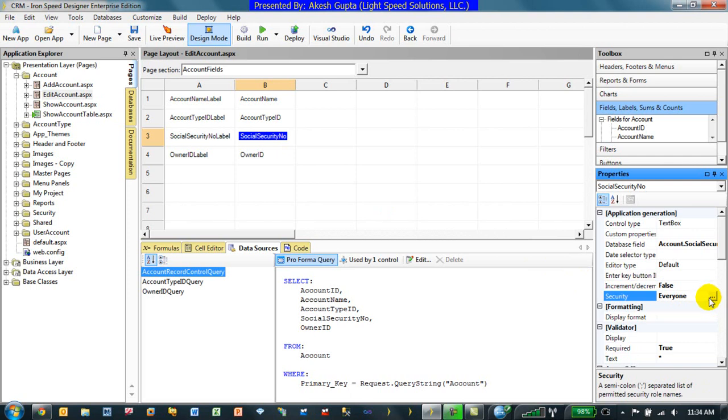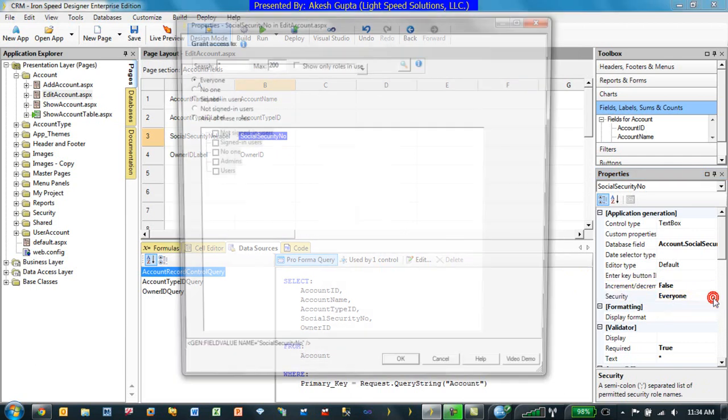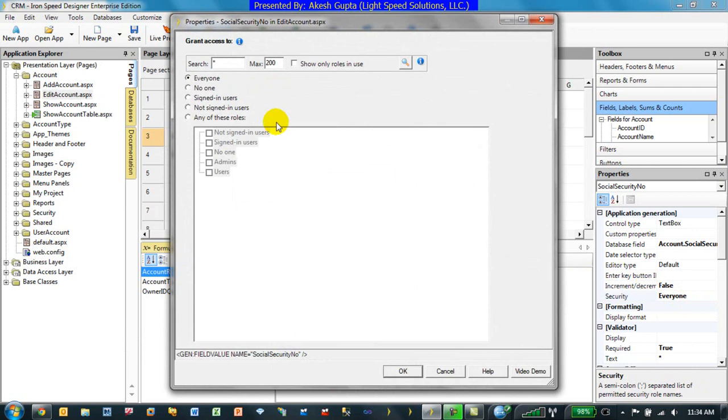So in this particular case I am going to click on security and by default it is assigned to everyone. And I can go and I can say that this should be only visible to admins only. So as you can see what I am trying to do is I am giving a component level security.